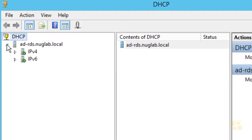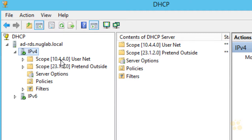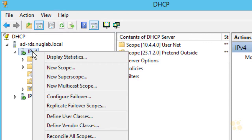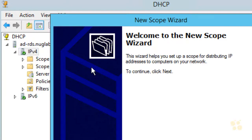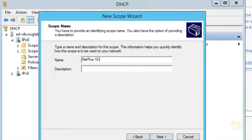We'll expand the DHCP section. Under the server, we'll go to IPv4. Currently I've got a couple of scopes — one for the 10.44 network and one for the 23.1.2 network. We want to create a new scope for the 10.1 network, so we'll right-click on IPv4, select New Scope, and walk through the wizard. It wants us to give a friendly name — we'll call this net-plus-10.1.